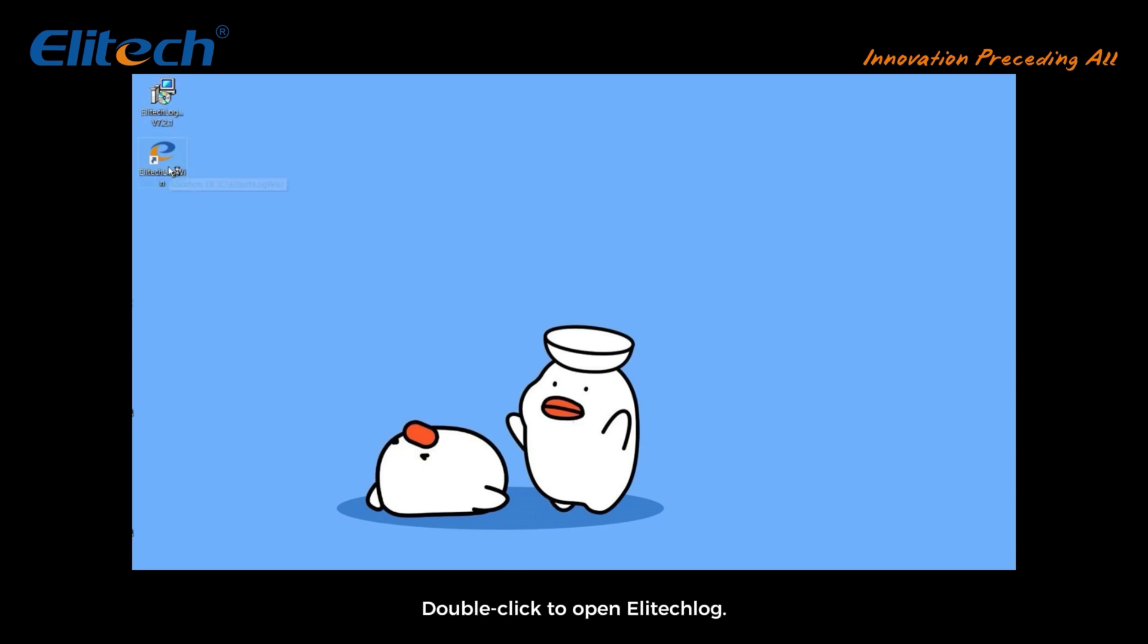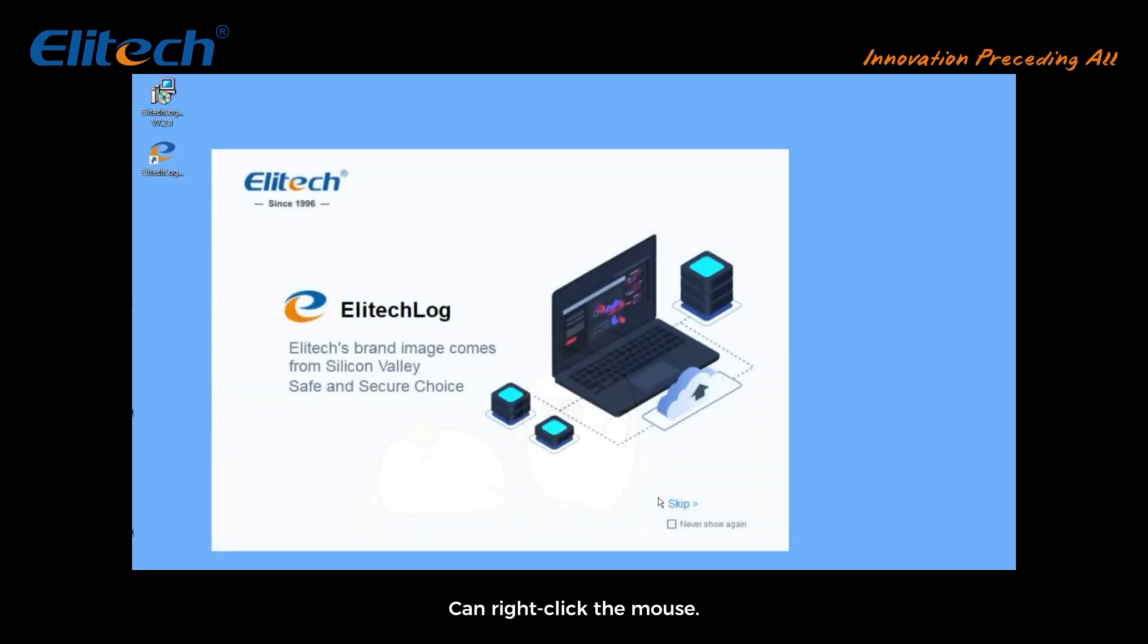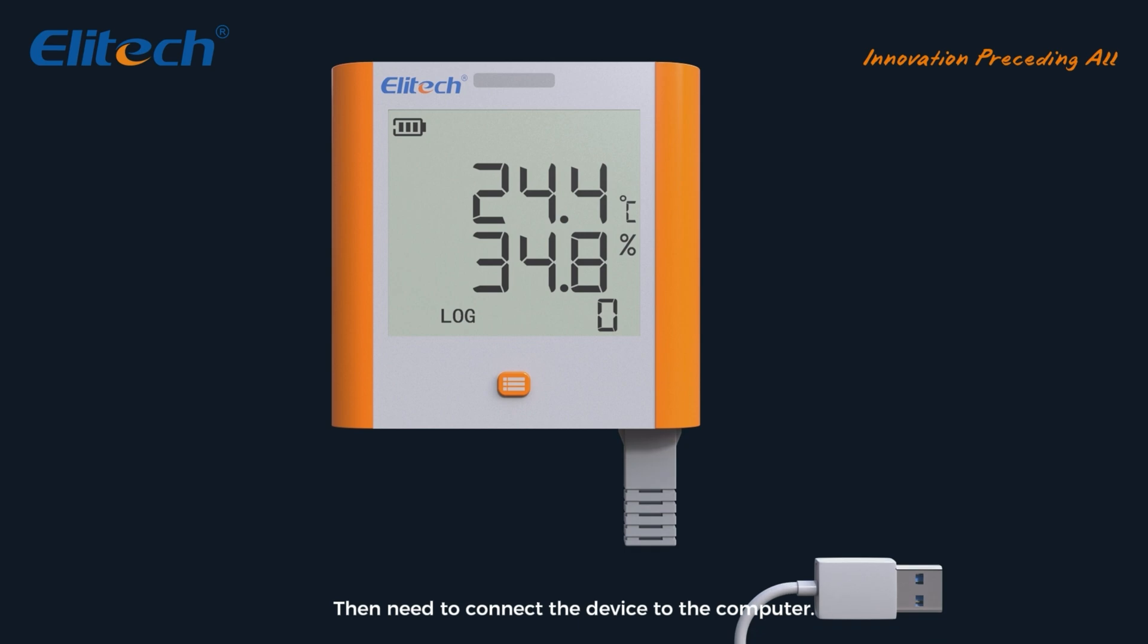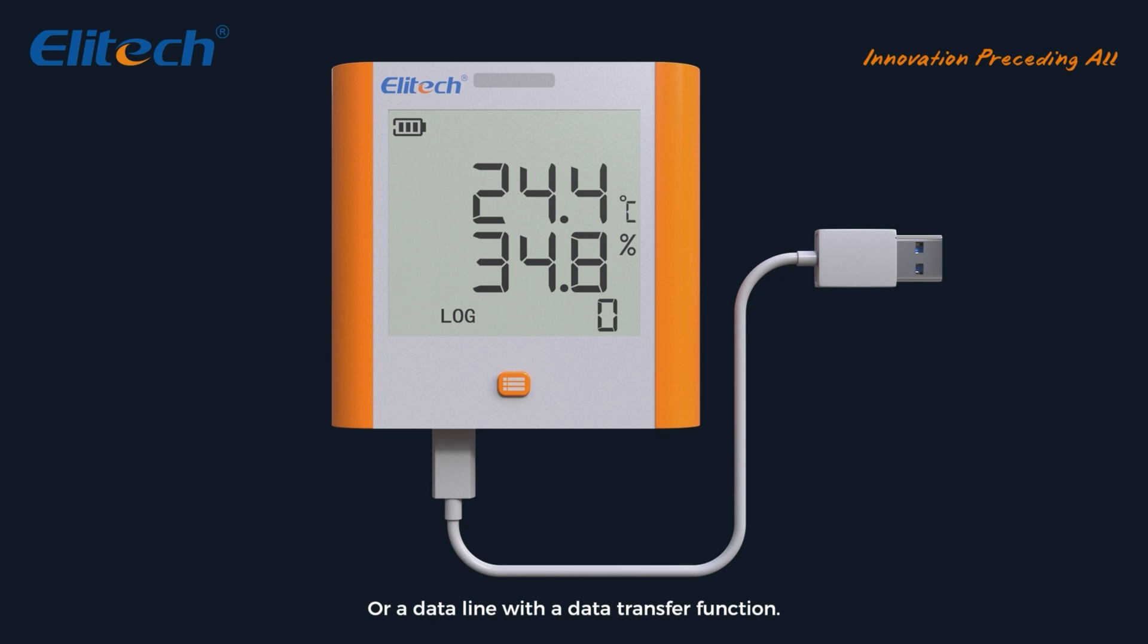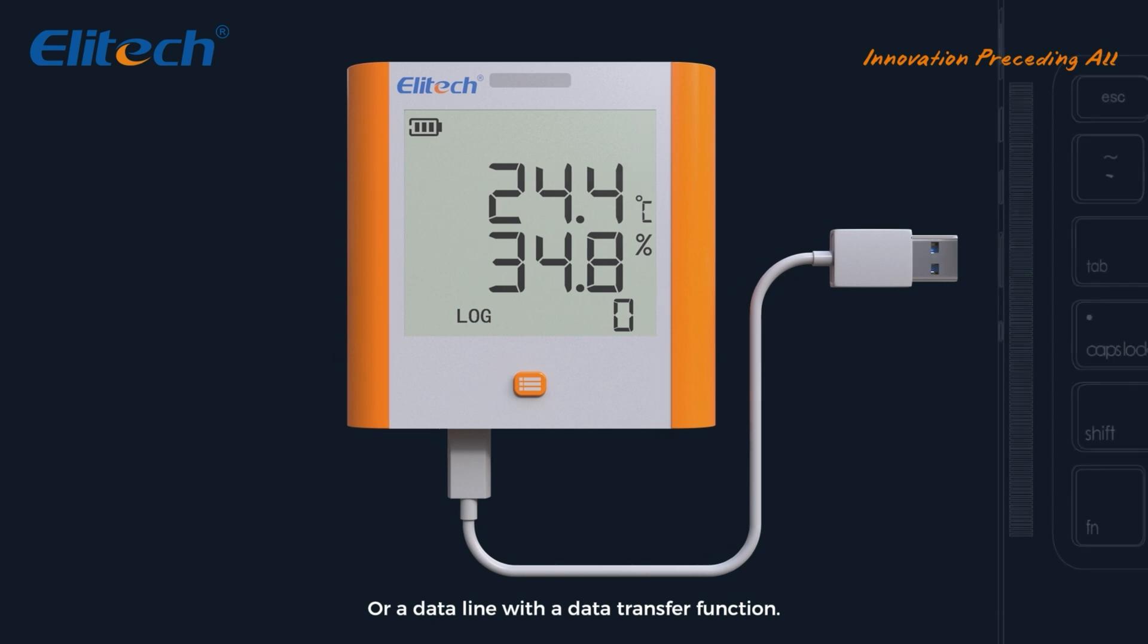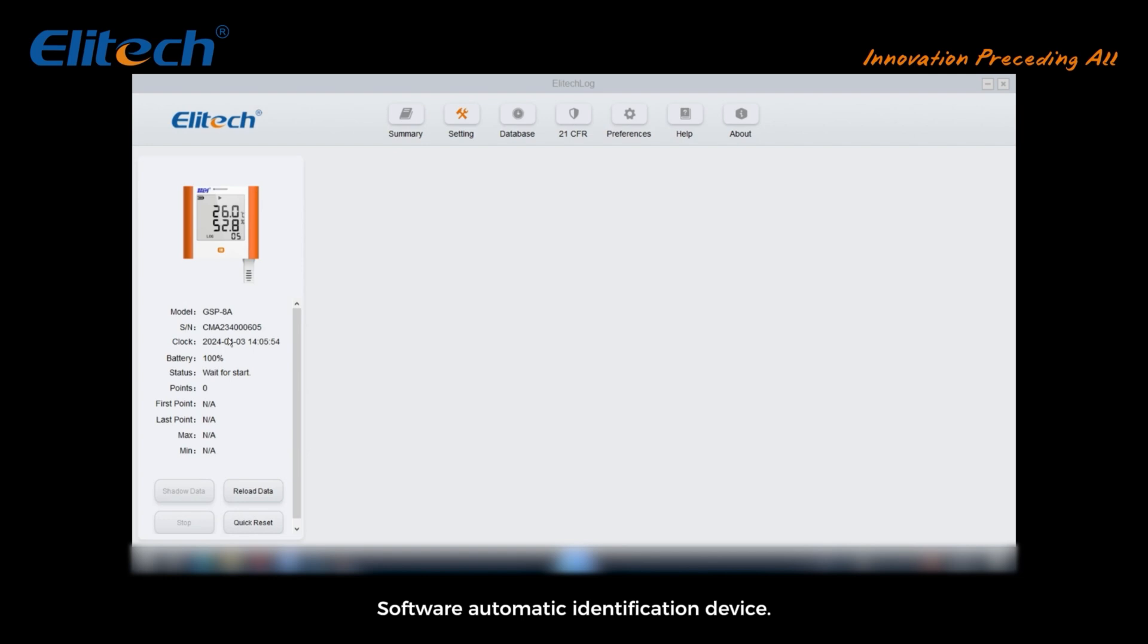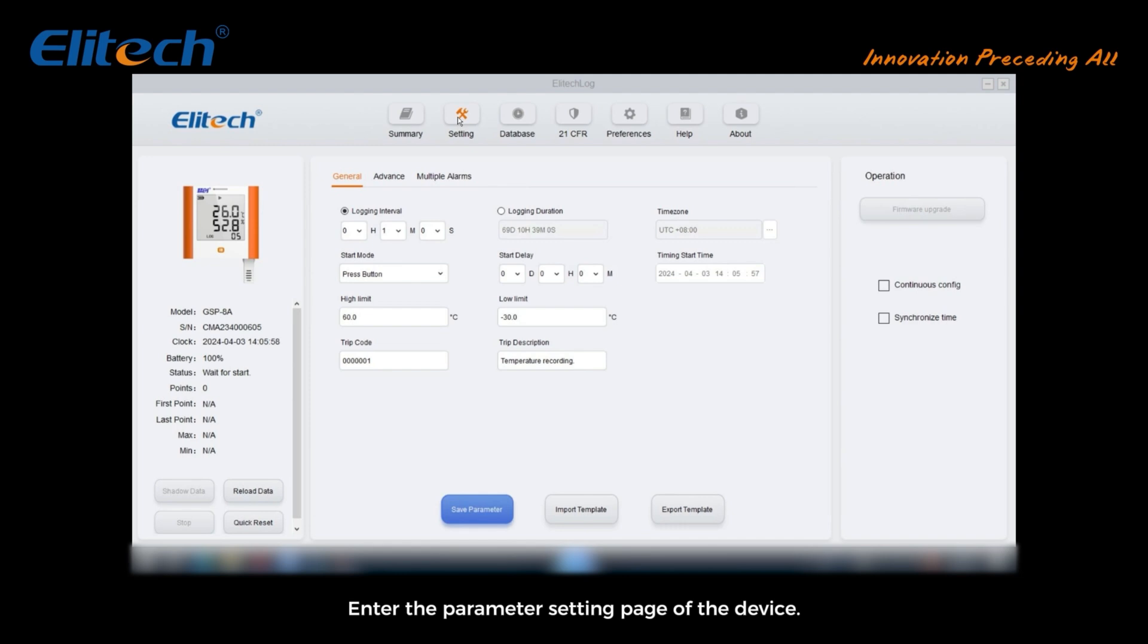If double-click fails to open, right-click the mouse and select run as administrator. Then you need to connect the device to the computer. Please use the original data line or a data line with a data transfer function. A lot of lines only charge. Software will automatically identify the device. Click the setting button above to enter the parameter setting page of the device.